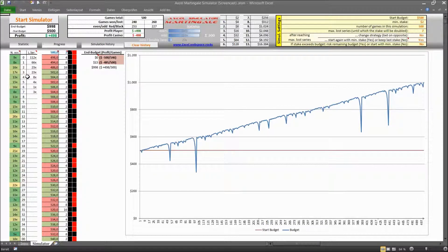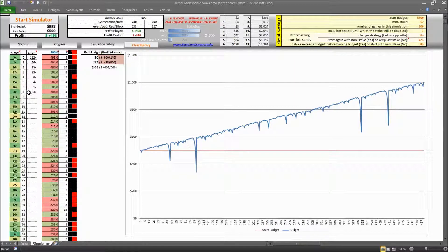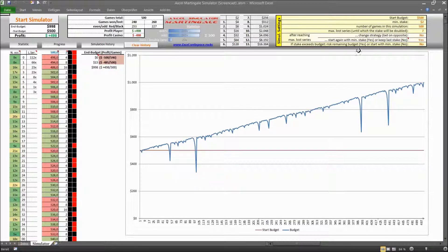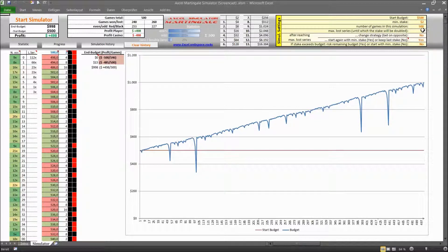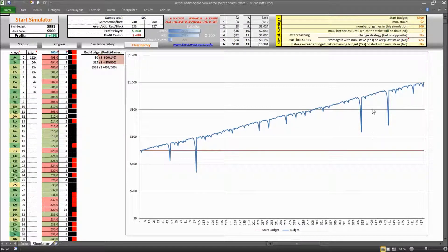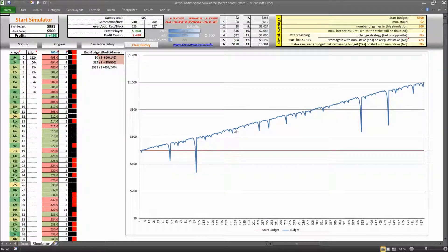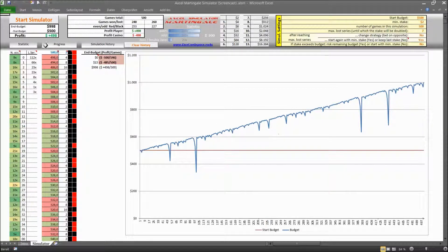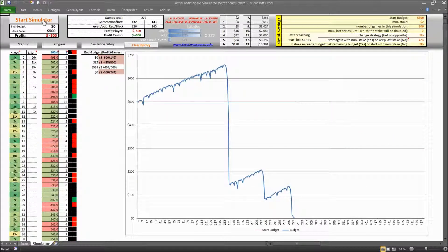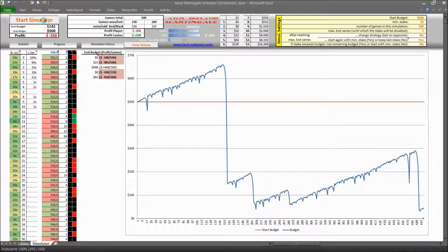So the maximum loss series here was a seven times in a row loss which occurred three times and since our maximum tolerated loss series was actually seven we were able to recover each time and so that's why you can build up your budget. But sooner or later you will run into a longer series of losses and this is when you start losing money and when the casino is actually the lucky one.